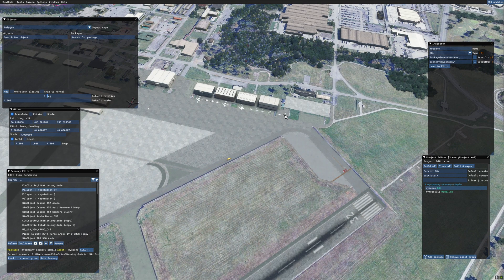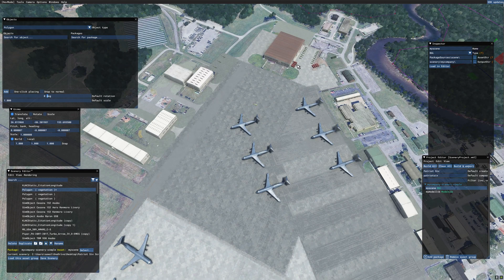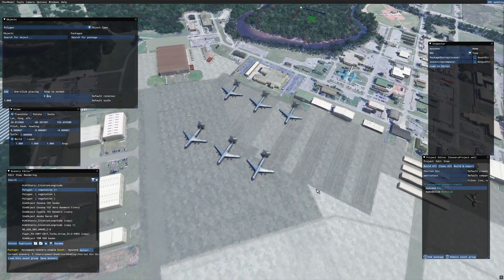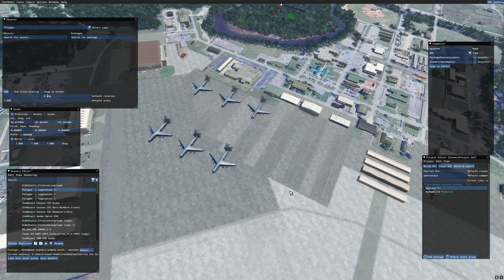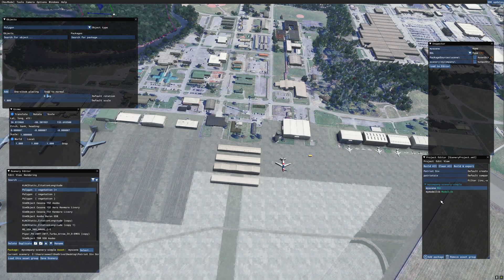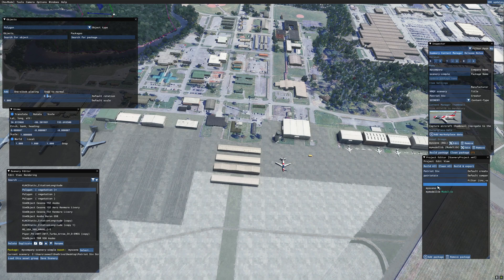I have removed the plane that was clashing with the fuel truck, added extra fuel canisters, and improved the look of the trees in this area. Now I am going to save the scenery. Because this scenery has already been saved once, the scenery editor knows exactly where to save the files. On the project editor, I am going to tick on My Company, Scenery Simple, and build the final package.